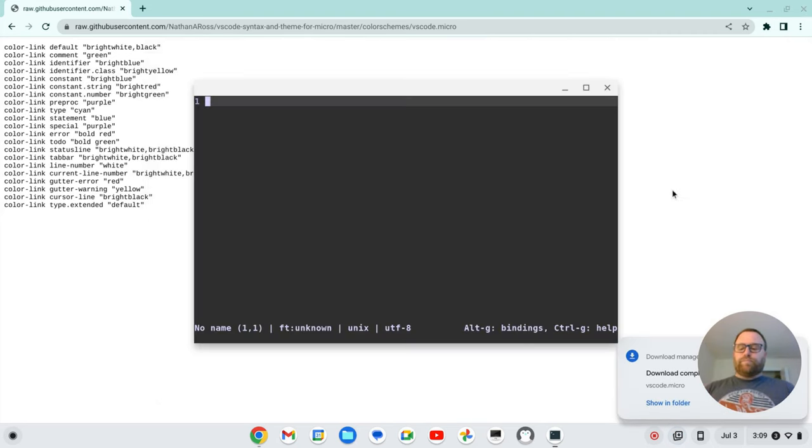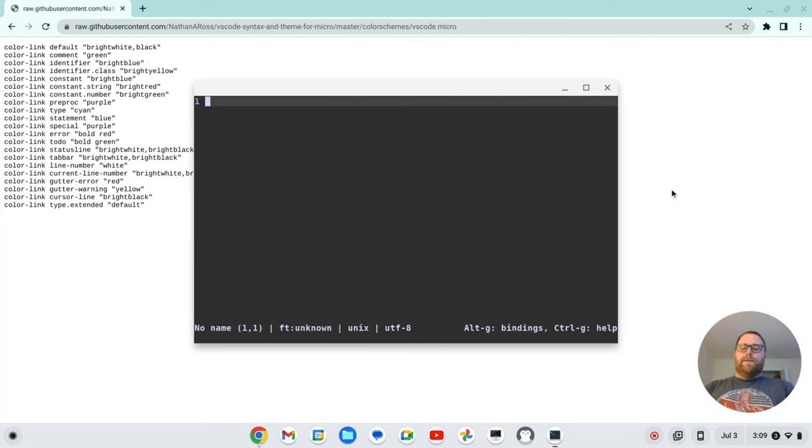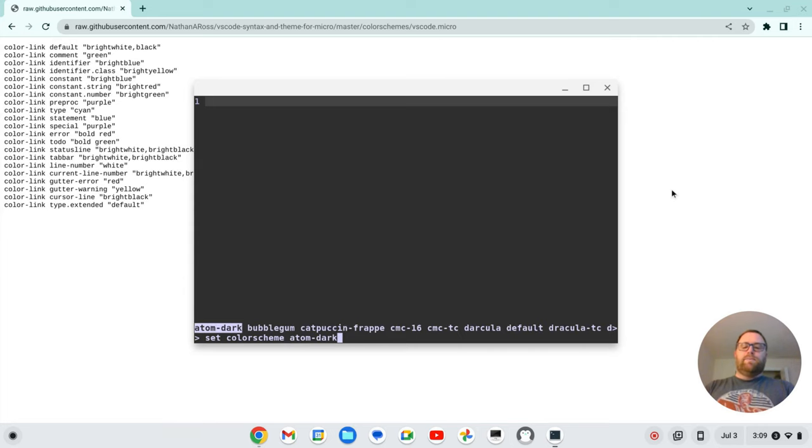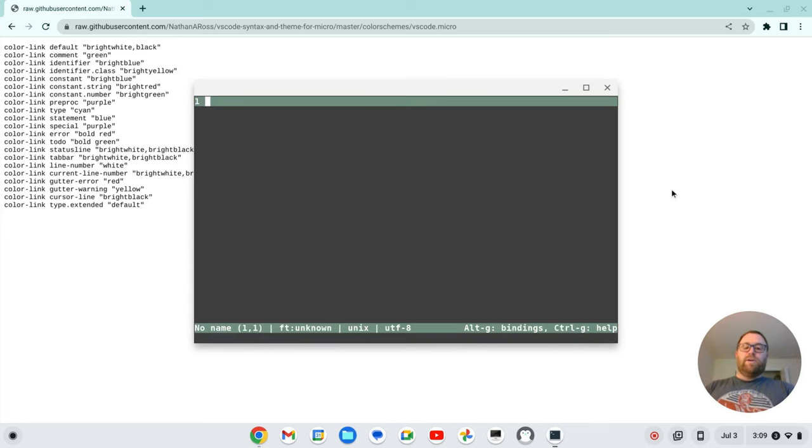And now, I'm actually going to quit out of micro, and then restart micro here. And then Ctrl E, we'll do set color scheme, and then we'll tab. And if we go all the way to the end, we should have VS Code. And we have VS Code here. So this is the VS Code theme.